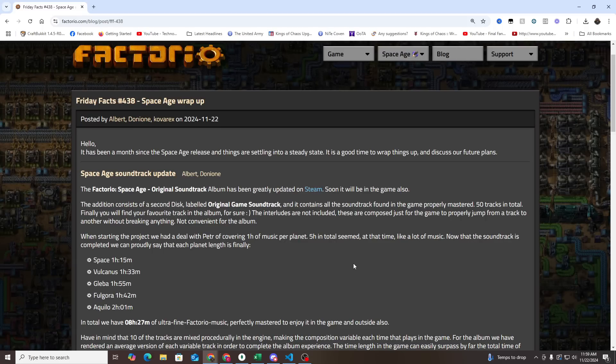Hey everyone, and welcome to another Factorio Friday Facts, number 438 Space Age wrap-up. I'm Exterminator, and thank you for joining me today.